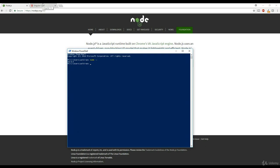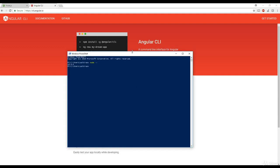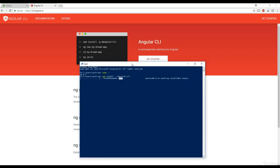Let's go back to the Angular CLI website. To install Angular CLI, we just need to run this command: npm install -g @angular/CLI. I'm going to run that now in PowerShell and wait for it to finish installing.